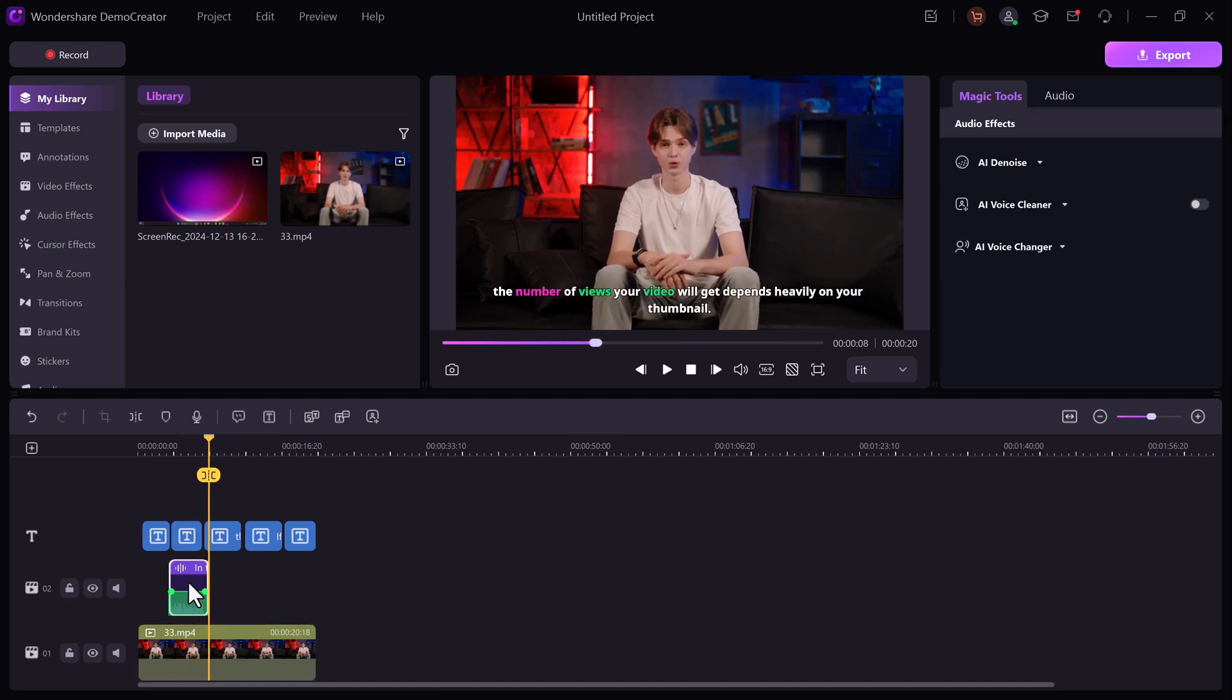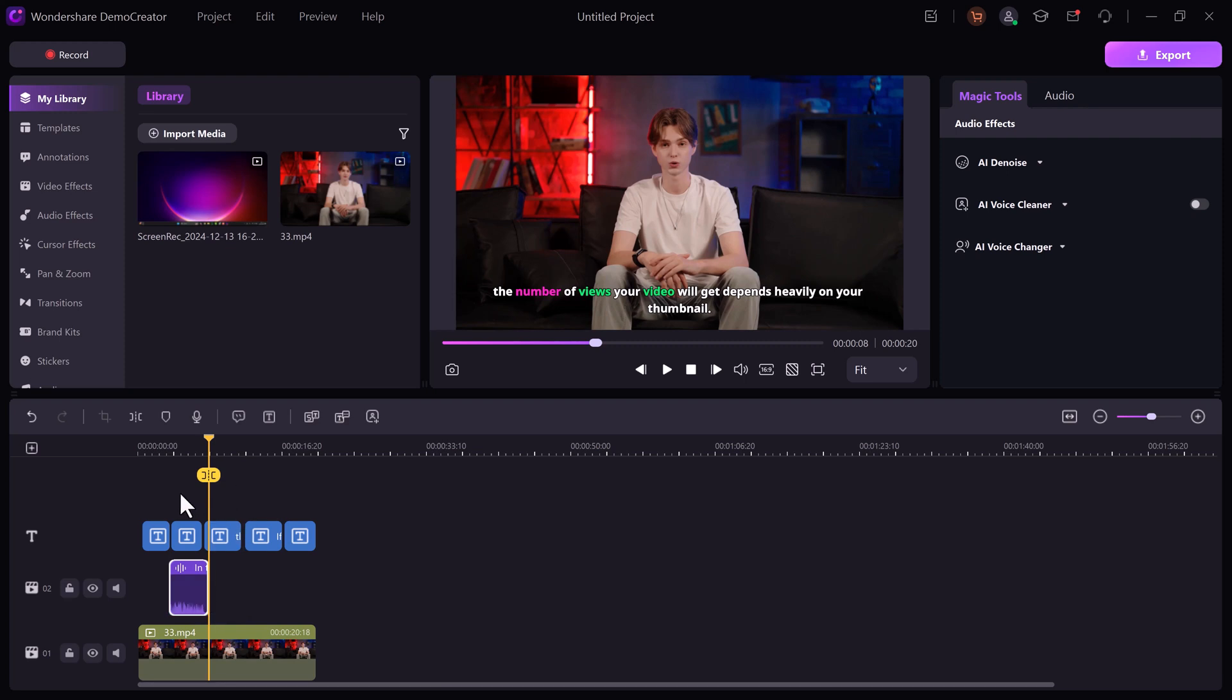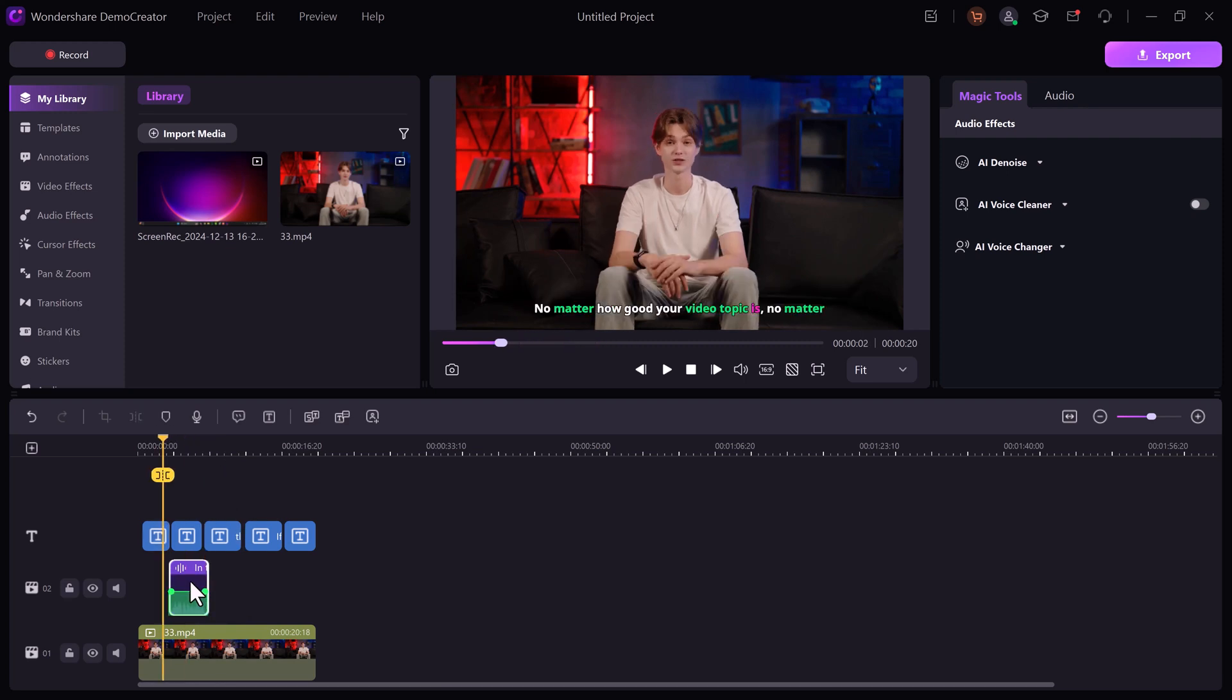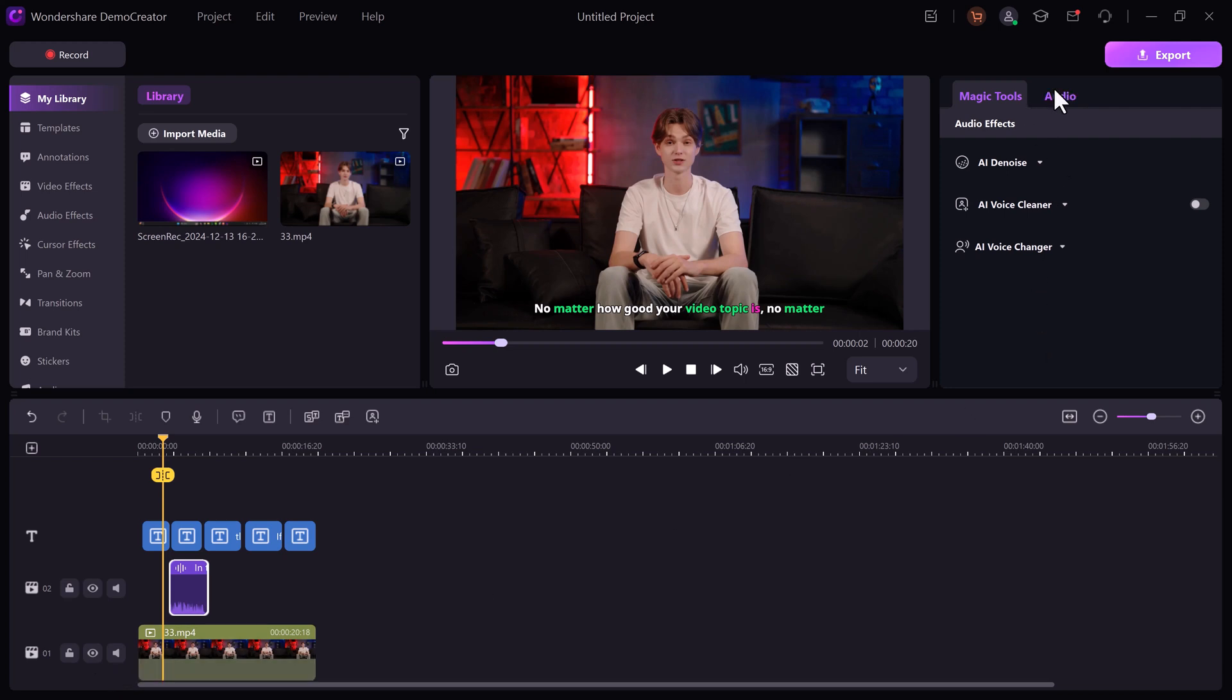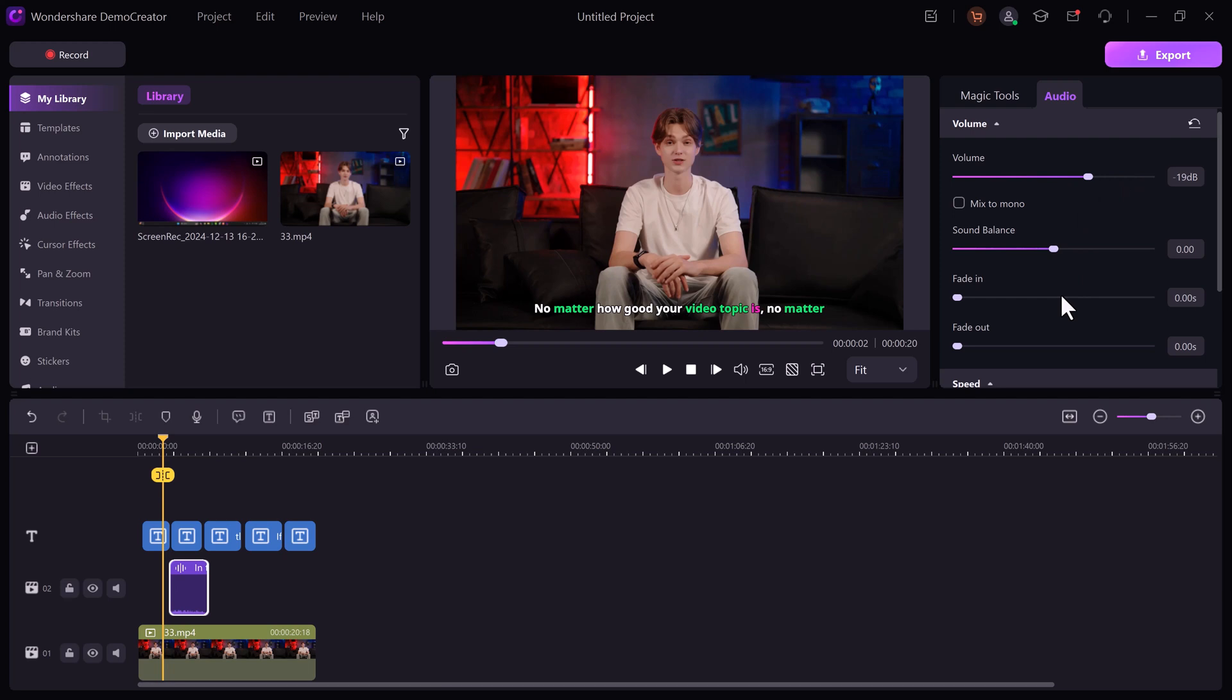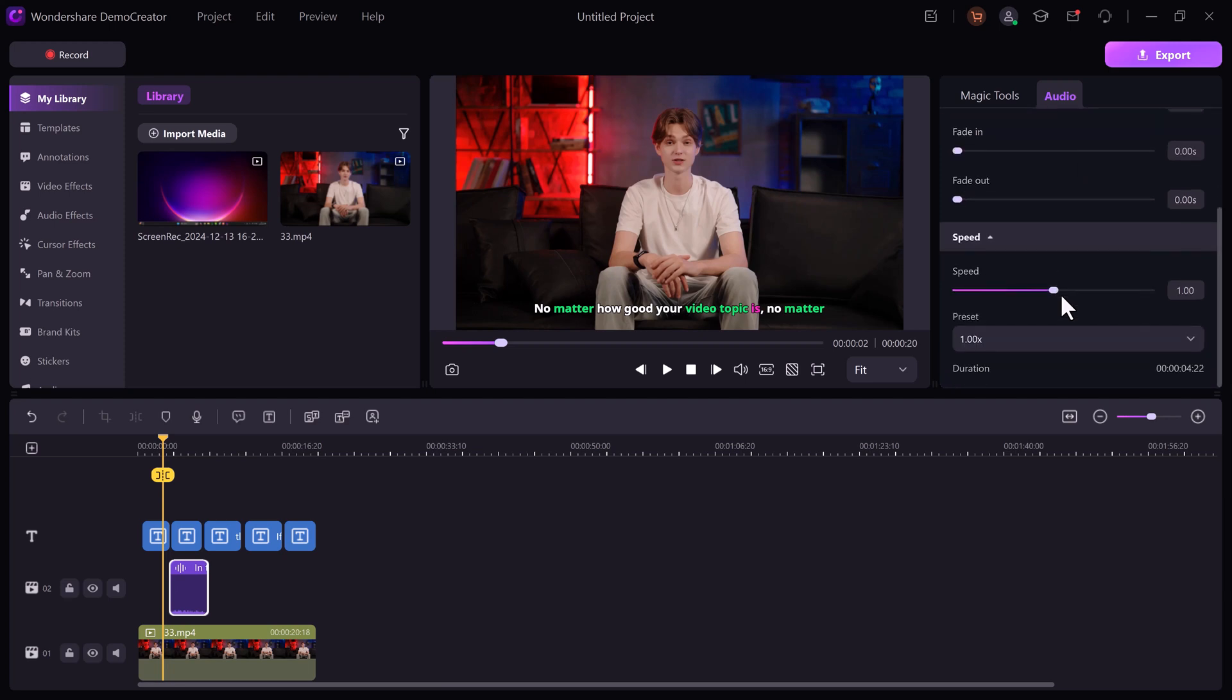With audio effects, you can use audio enhancement tools to ensure every word in your course is crystal clear. You can add effects like reverb or adjust the pitch to create a more engaging listening experience.